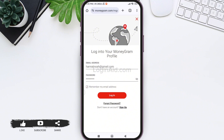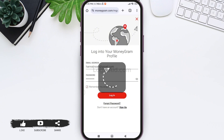If you don't remember your password, you can tap on forgot password. And if you don't have an account, you can tap on sign up. After entering your login credentials, tap on login.